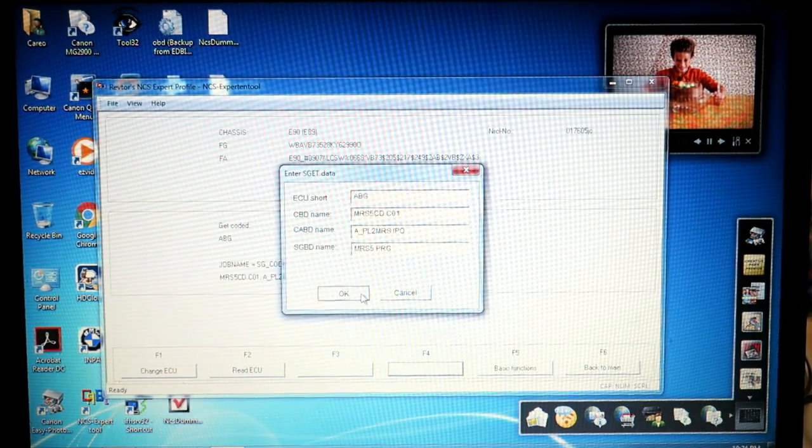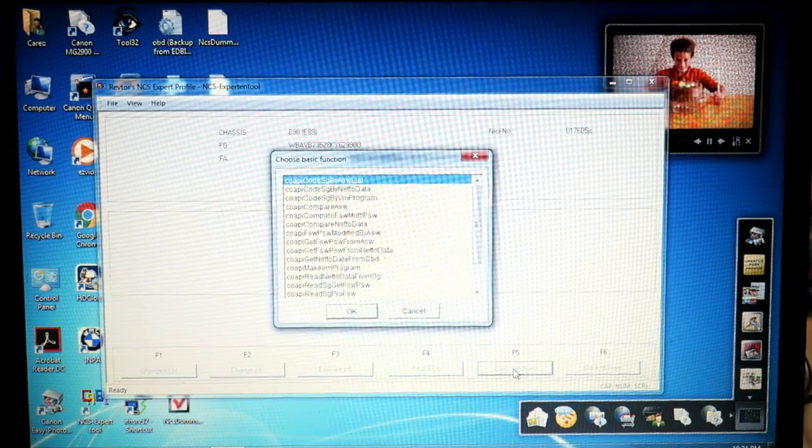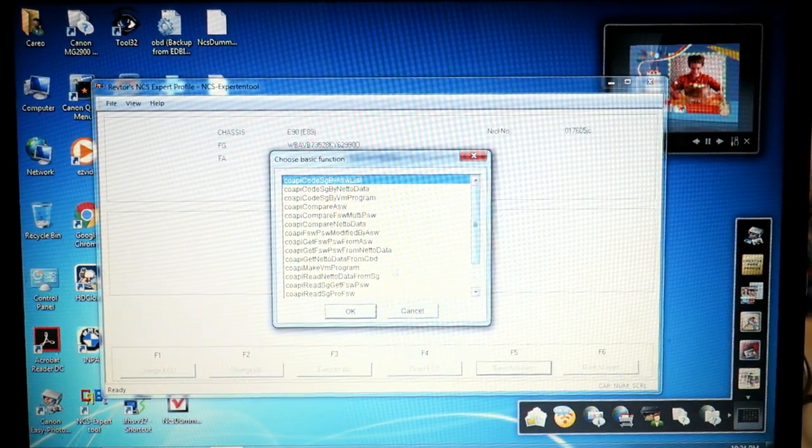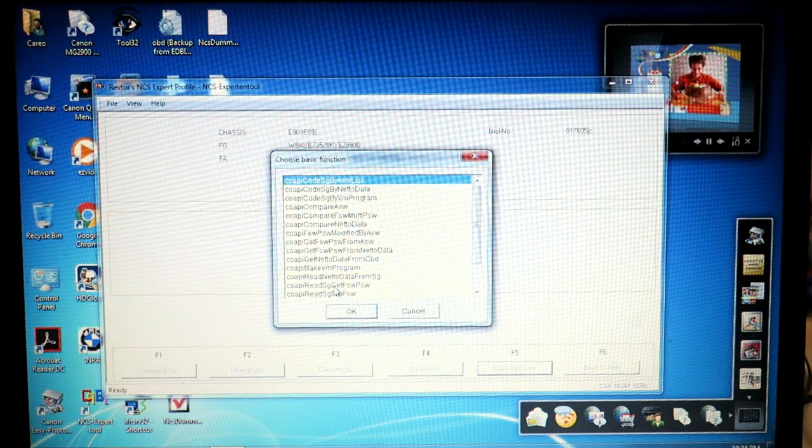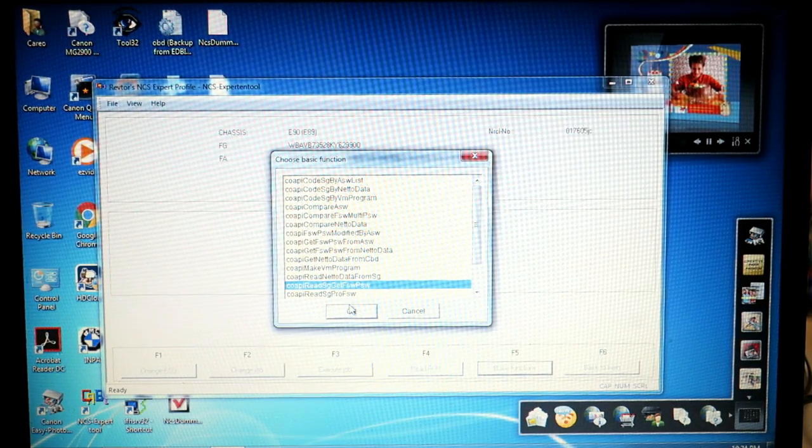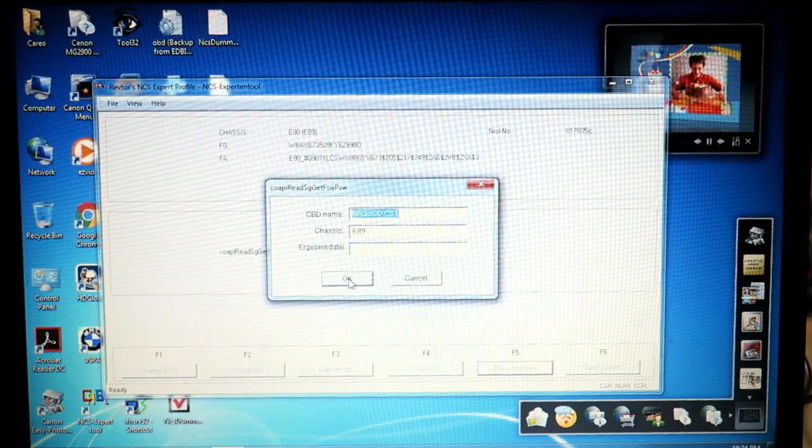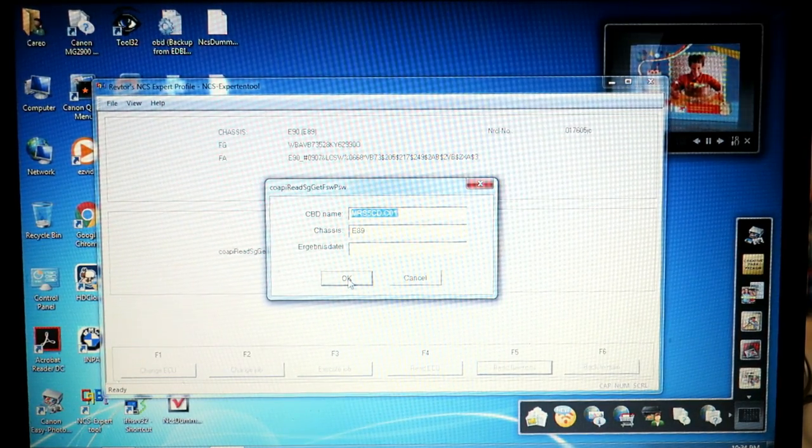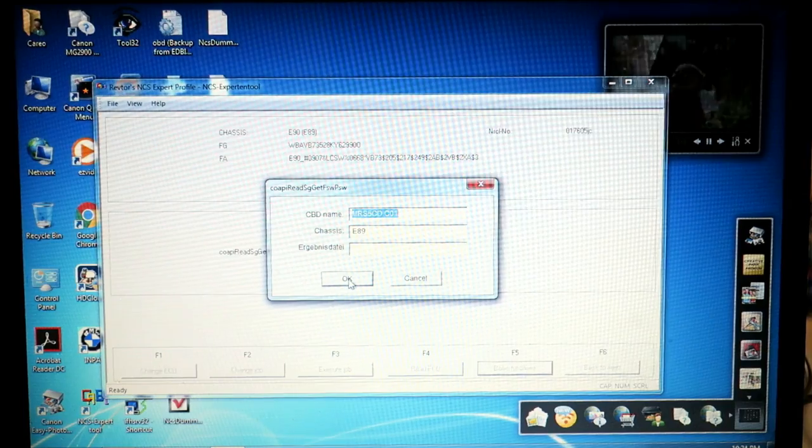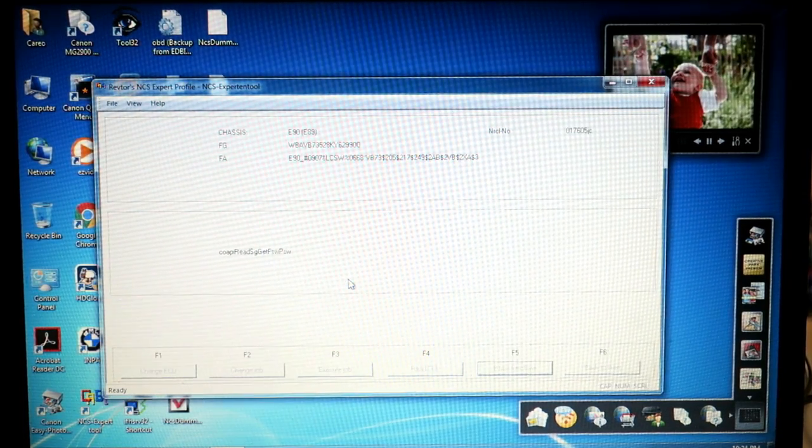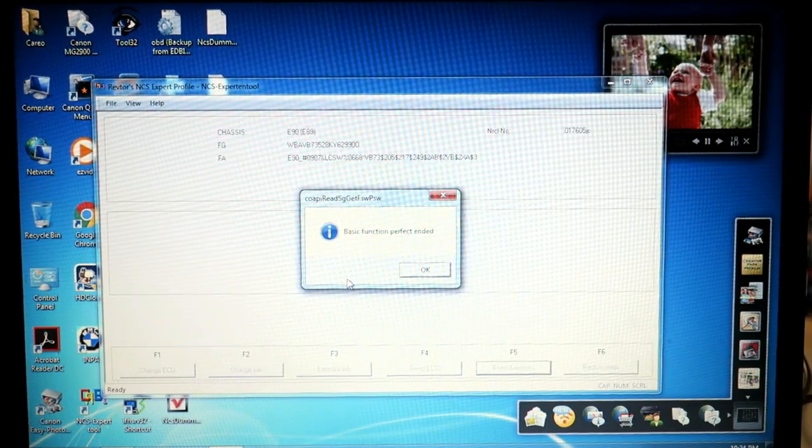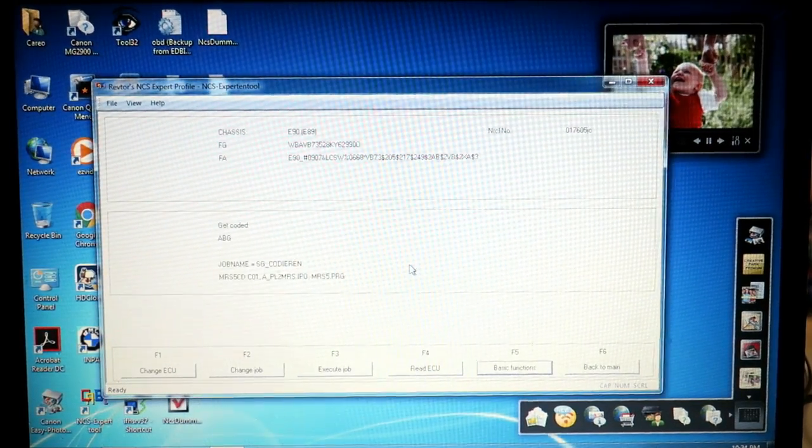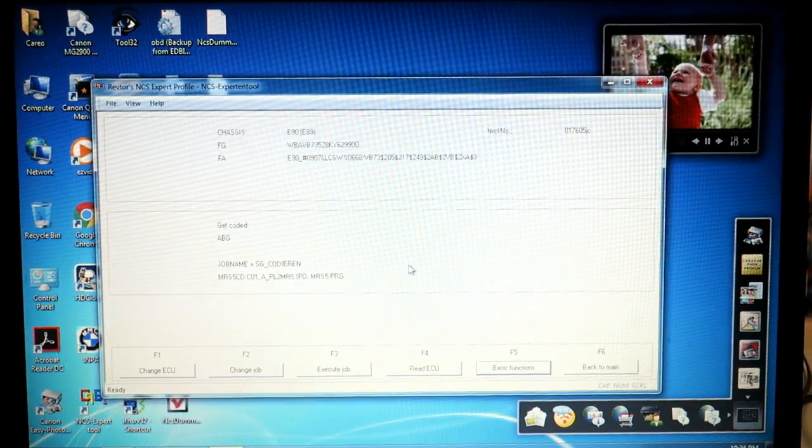ABG, hit okay. Basic functions. We're going to want this right here: CODEAPI_READ_SG_GET_FSW_PSW. It's going to actually look in the directory for a .MAN file and load it up and queue it into memory to be ready to push into that ECU. Basic function perfect ended.